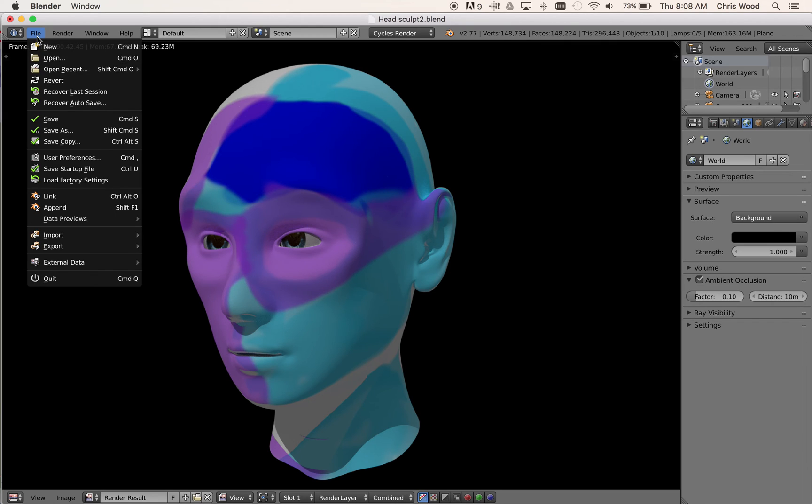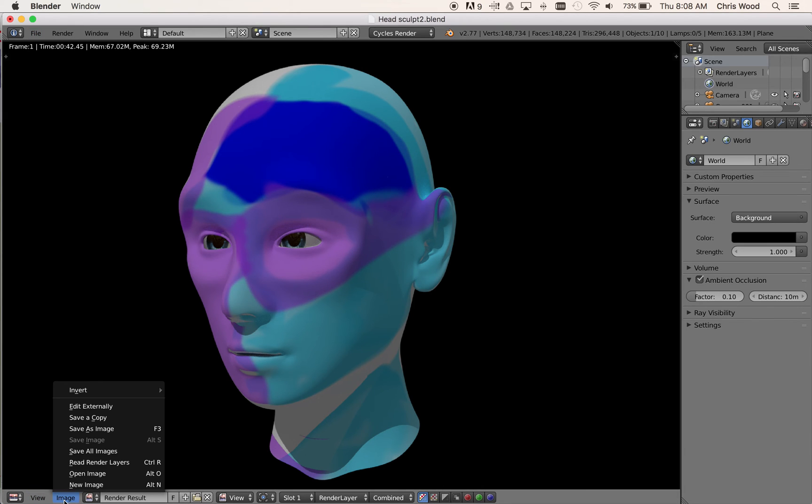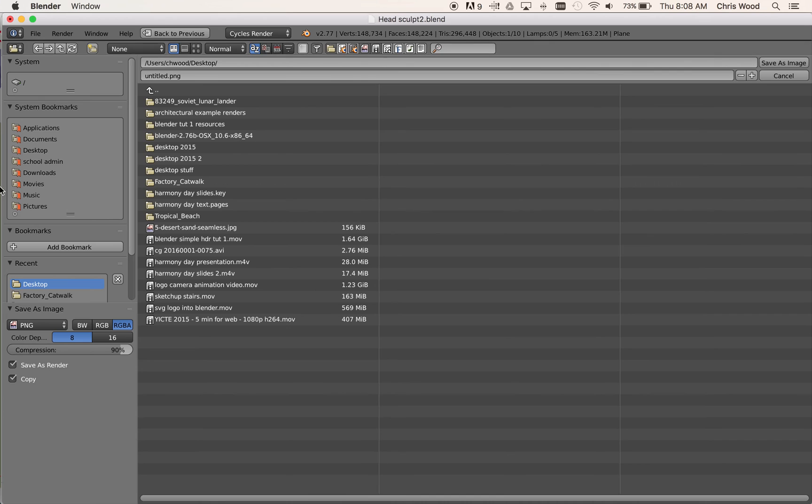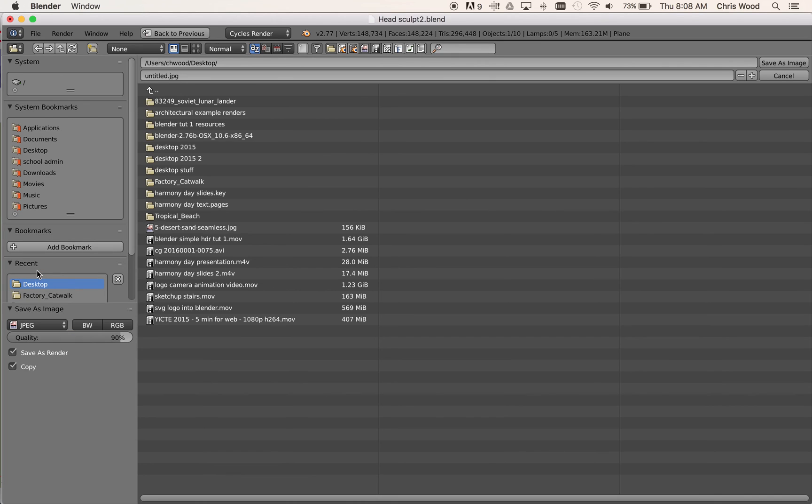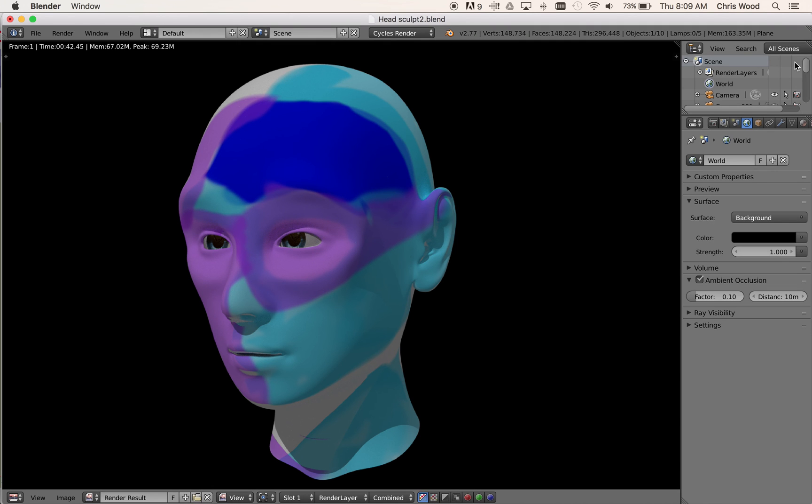So all you've got to do is come down here to image and then we can save the image. Save as image. Save that to the desktop and I'll set it up as a JPEG, let's give it a name and save as an image. And that's ready for printing.